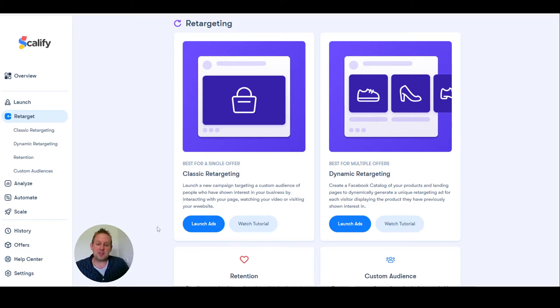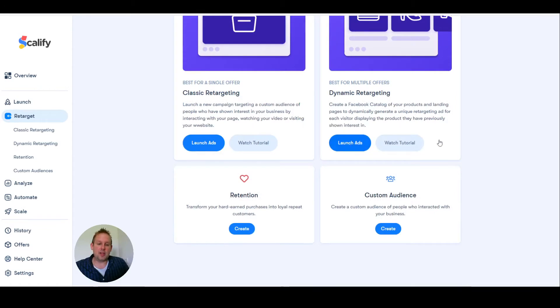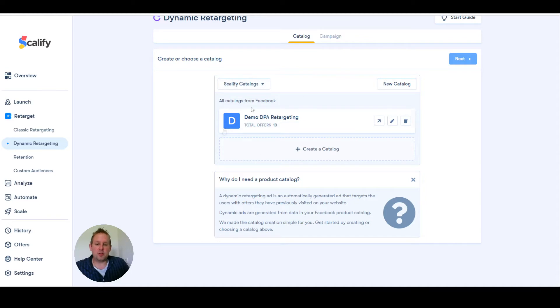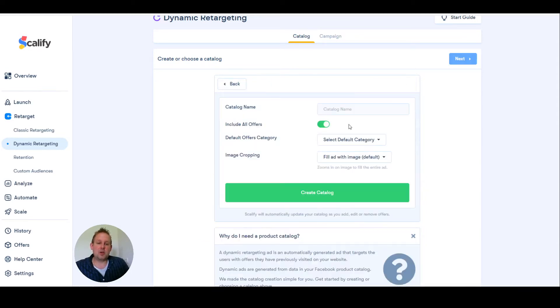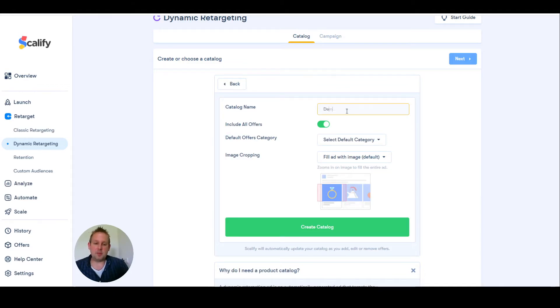That will be the launch ad I'm going for. From here you can create or choose a catalog. At this moment we already have one. Let's say we're going to name this a new catalog, so let's go with demo for this now.